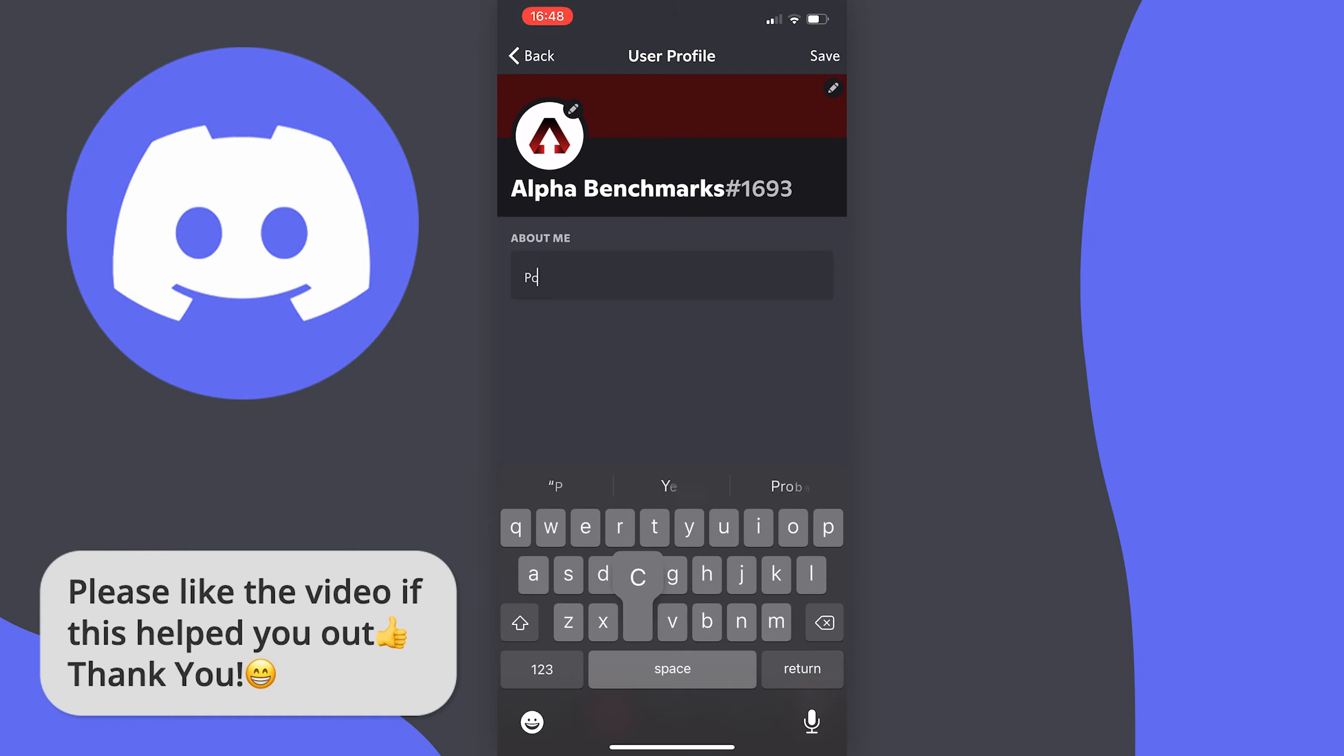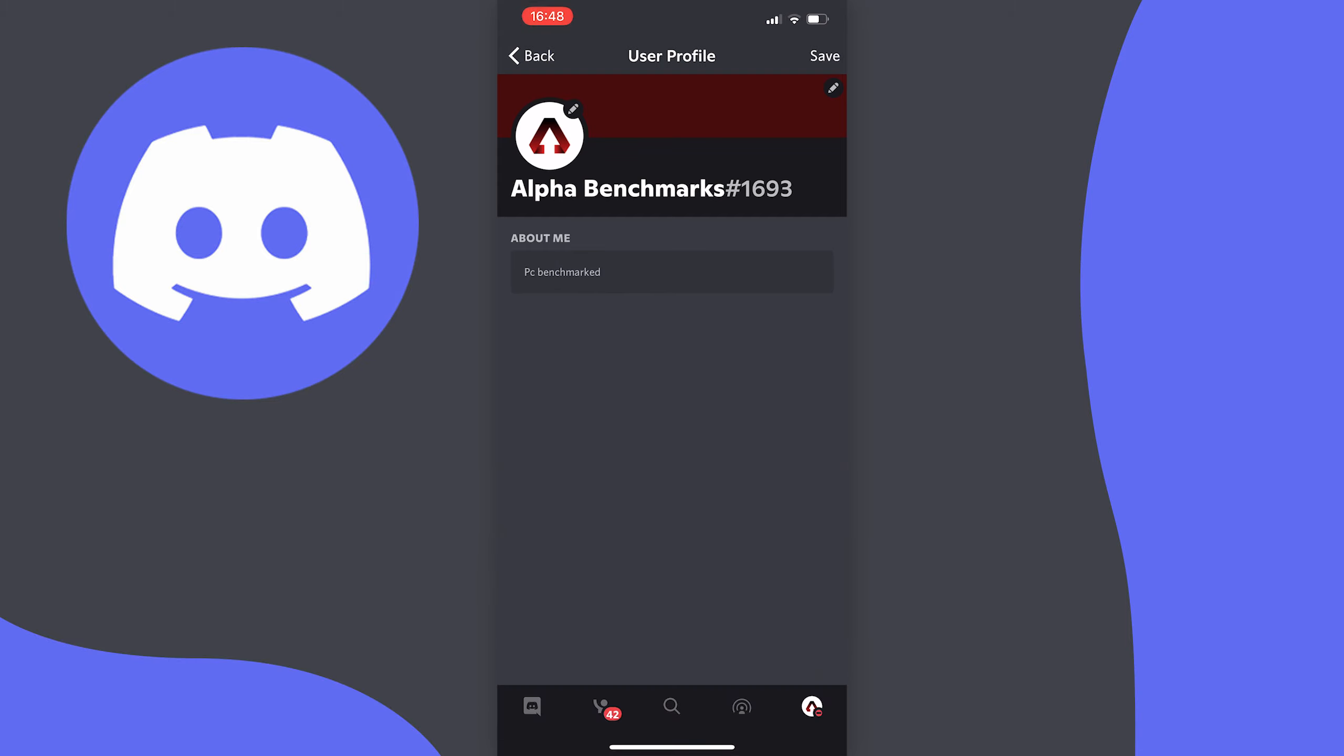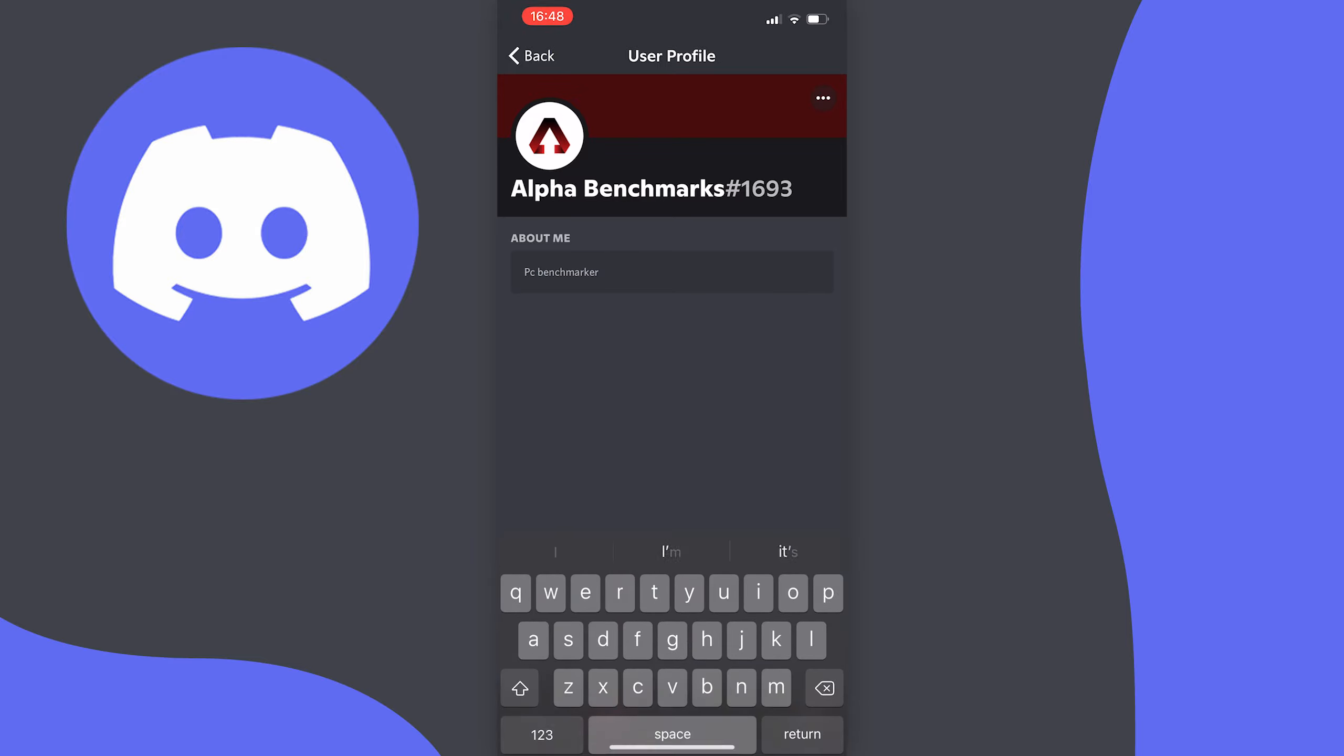For the sake of this tutorial I'll just put pcbenchmarker as this is my other account and just press on save at the top right to save your changes.